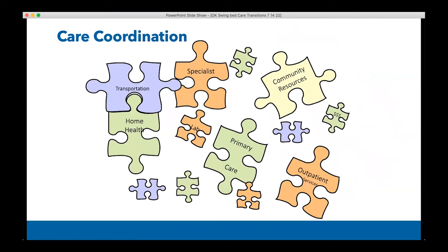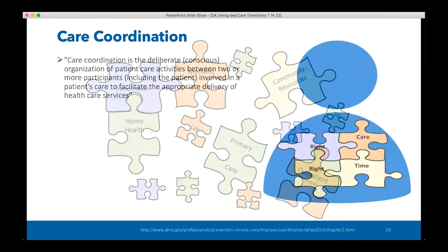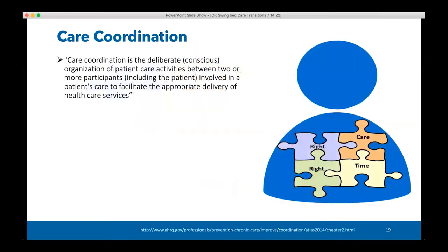Care coordination looks like a puzzle because there are a lot of pieces, and when it's done right those pieces fit together nicely — but sometimes you have missing pieces. Care coordination is defined as the deliberate organization of patient care activities between two or more participants, including the patient, involved in a patient's care to facilitate the appropriate delivery of healthcare services — the right care at the right time for that patient.